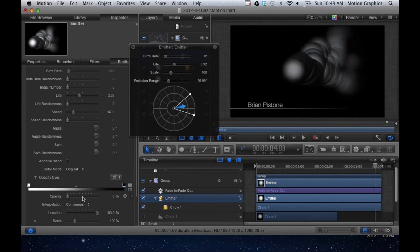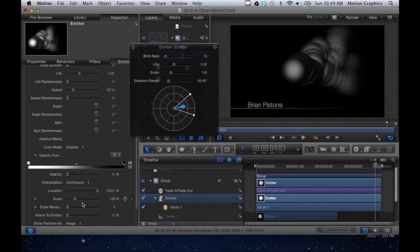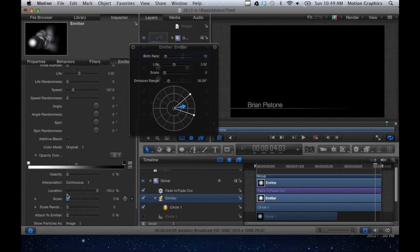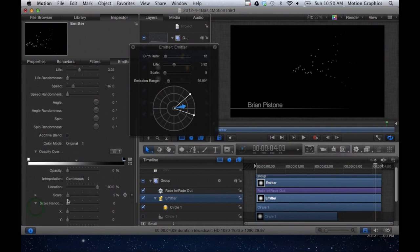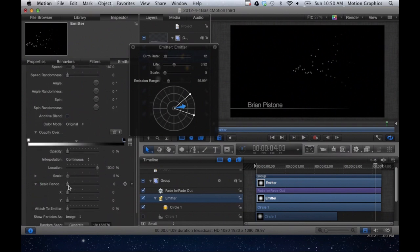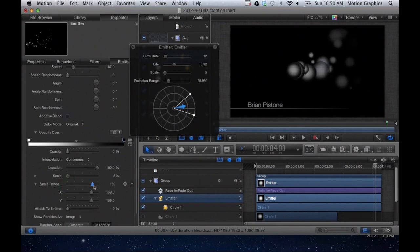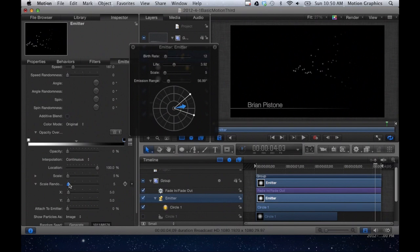So I'm going to leave that turned on and I am going to adjust the scale. We're going to make these particles much smaller, like little, very small particle light objects. And I'm going to change the scale random and I'm just going to turn it up a little bit. If you look at the scale random, it will give some particles a larger scale and other particles a smaller scale. I just want to turn it up a little bit just to give them a little bit of a difference.